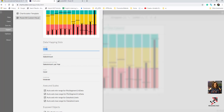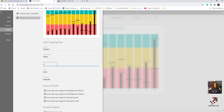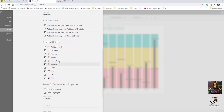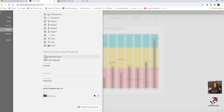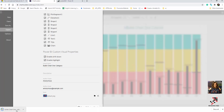In the export settings, instead of 'month' you can say 'category,' and the values can be 'last value' or something similar, along with good and moderate fields. You can enable drill-through, add highlighting, and put a name like 'bullet chart one category.' You can also add your email and change the icon. It will download a .pbiviz file that you can then open in Power BI.